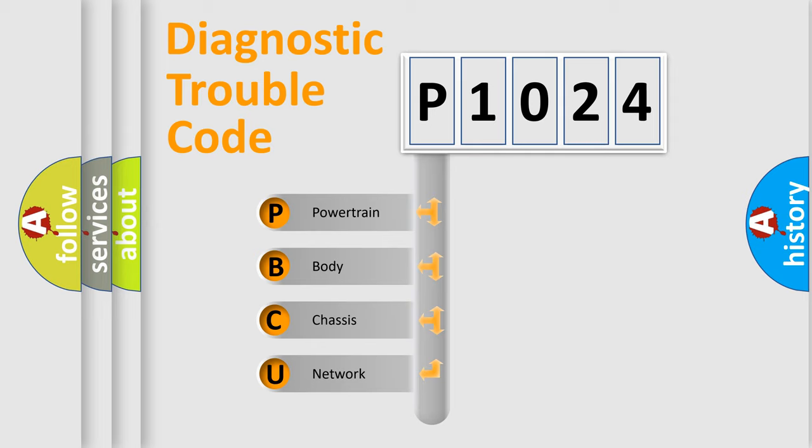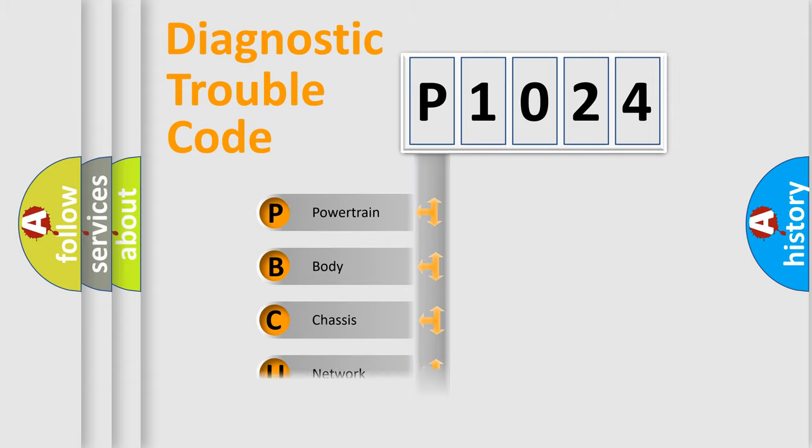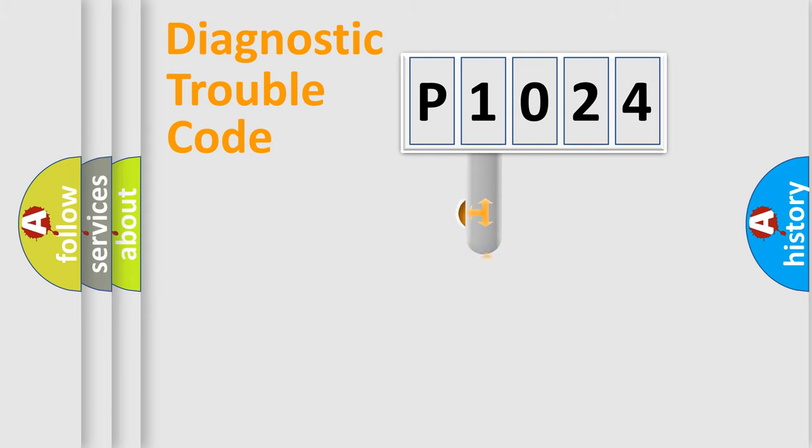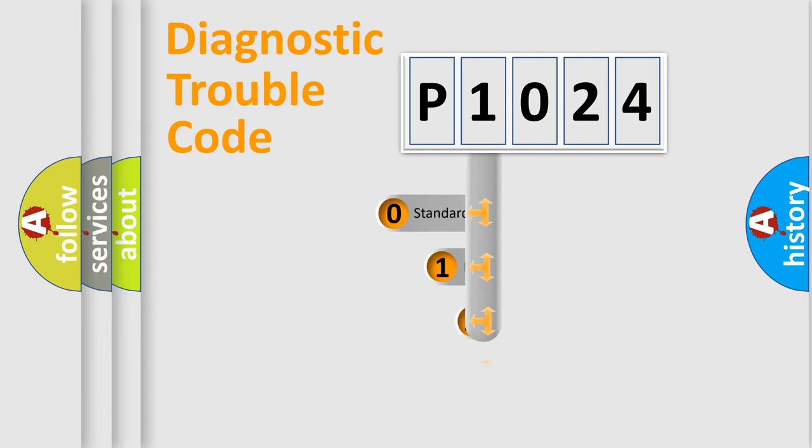We divide the electric system of automobile into four basic units: Powertrain, body, chassis, network. This distribution is defined in the first character code.